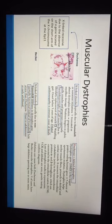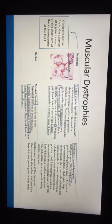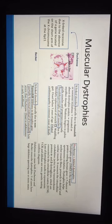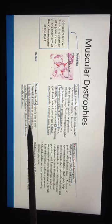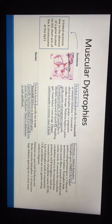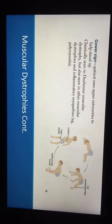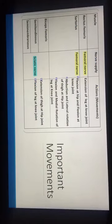Regarding muscular dystrophies, there are two types: Duchenne and Becker. Both are caused by X-linked disorders. In Duchenne muscular dystrophy, the dystrophin protein is completely deleted, whereas in Becker muscular dystrophy, dystrophin is present but only partially functional. Gower's sign is classically seen in Duchenne muscular dystrophy.